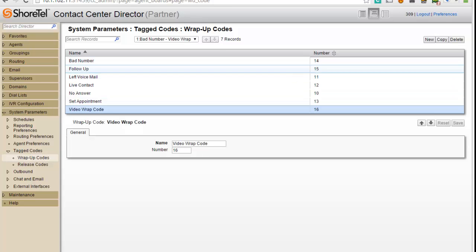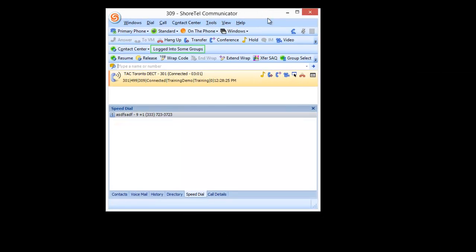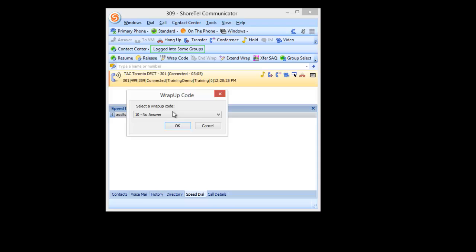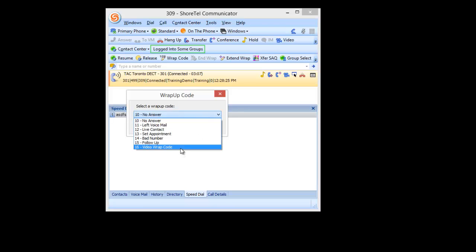Okay, once that's saved, now I want to go back into the Communicator. And even before I'm finished the call, I can go back here and click up the WRAP code. And what I should see down here is number 16, Video WRAP code.